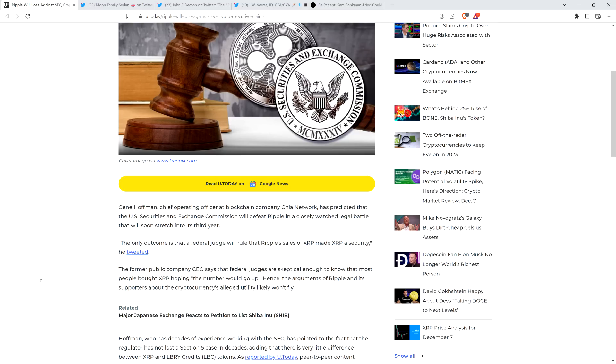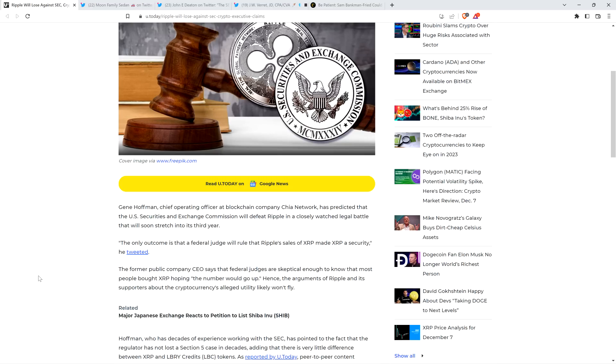The former public company CEO says that federal judges are skeptical enough to know that most people bought XRP hoping the number would go up. Hence the arguments of Ripple and its supporters about the cryptocurrency's alleged utility likely won't fly. Well, good news for us is that that's not what the test is to determine whether or not something is a security, an investment contract. There's this thing called the Howey test, and it's a multi-pronged test. You have to satisfy all prongs of the test, or else the thing you're talking about is not a security.